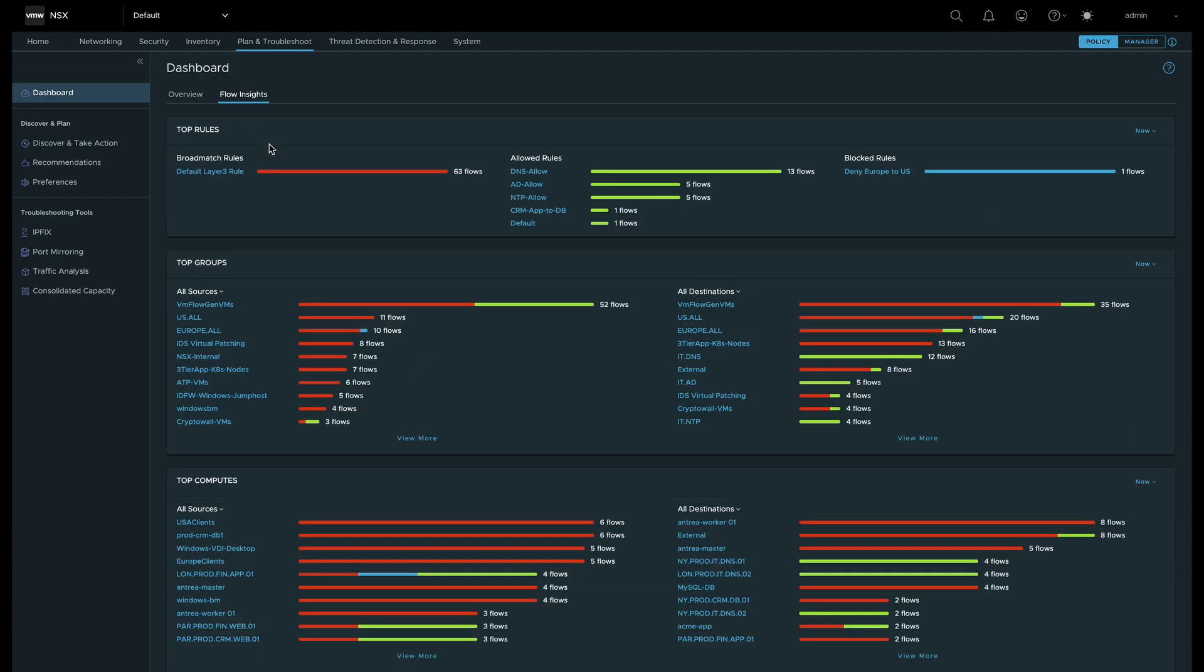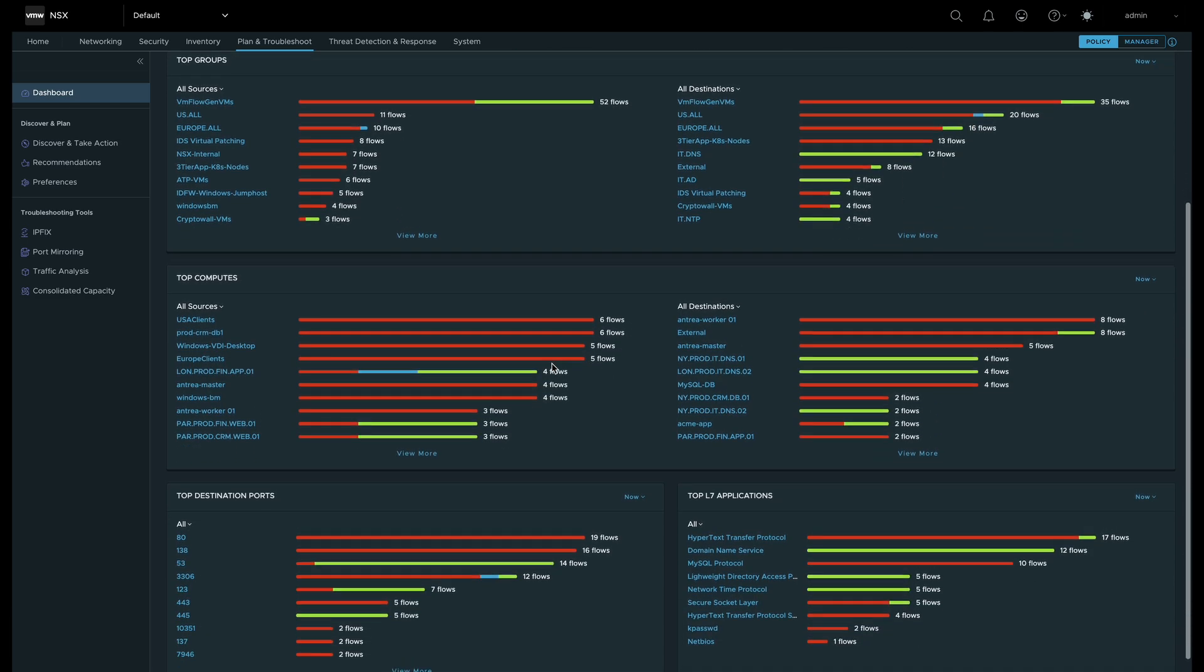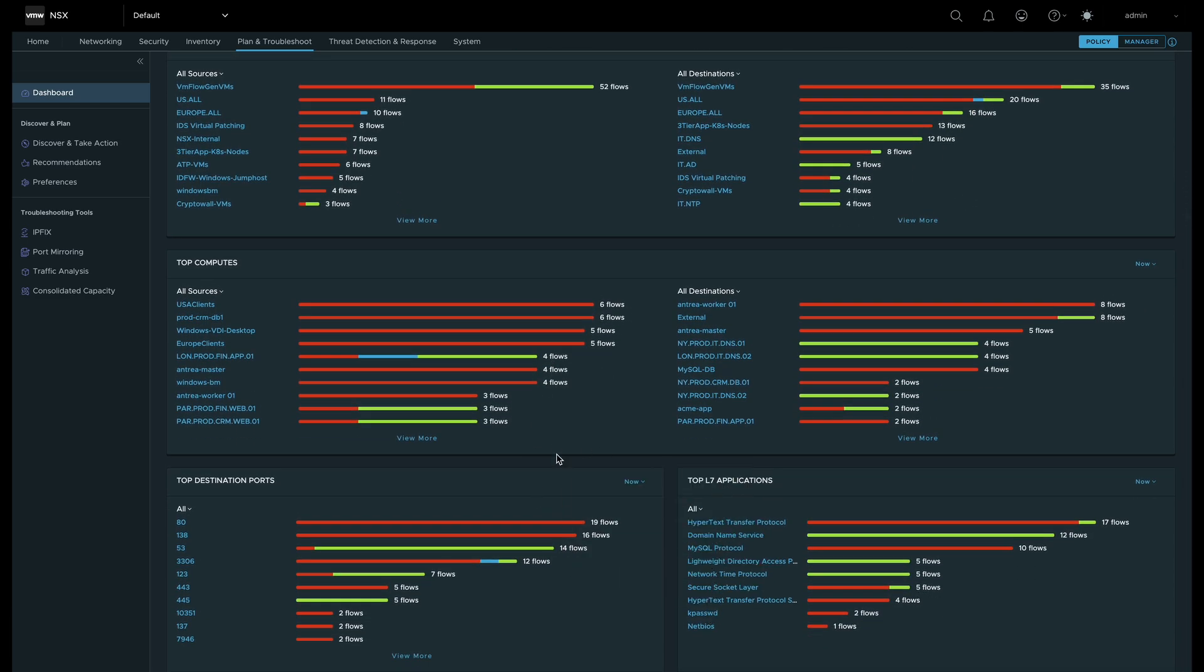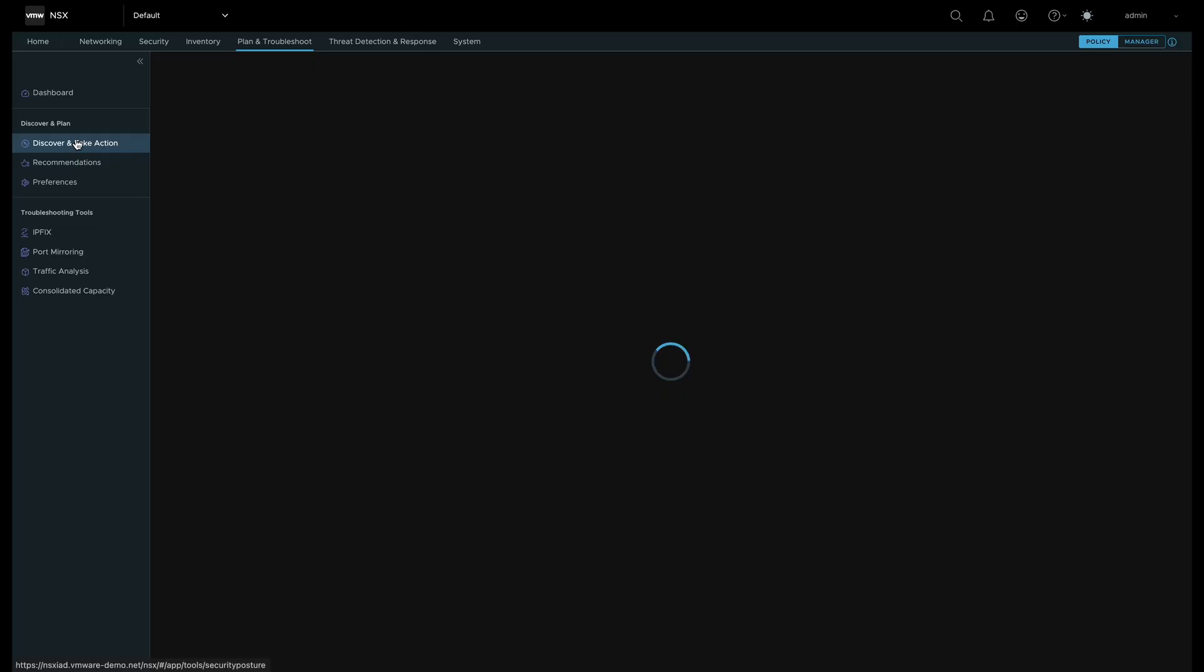In the Flow Insights tab, we can see top rules, allowed and blocked rules, flows associated by groups, along with Layer 7 App ID flows. This gives broad-based visibility into your VDefend Security Policy and how often it is utilized.